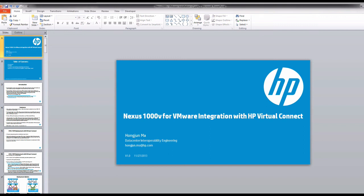Hello, my name is Hongjuan Ma. I work for HP Data Center Integration Engineering Group. This video is trying to show you how to add Nexus 1000V VAM module connecting with HP Virtual Connect.